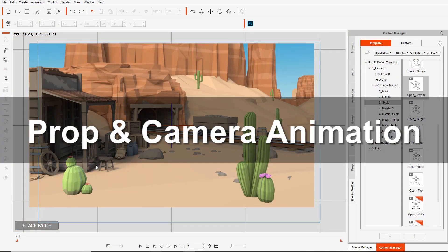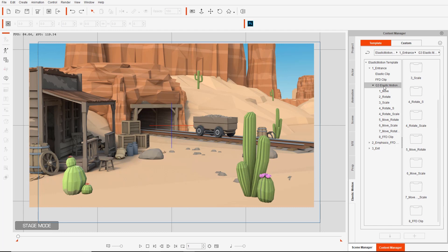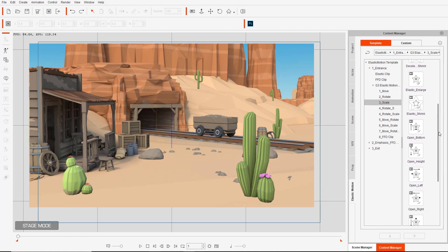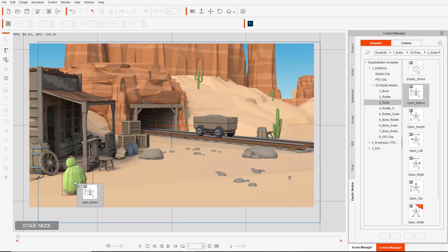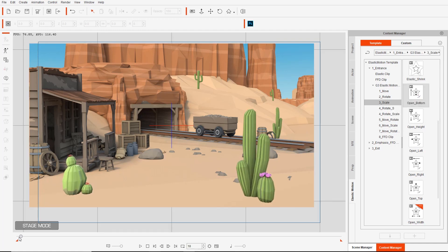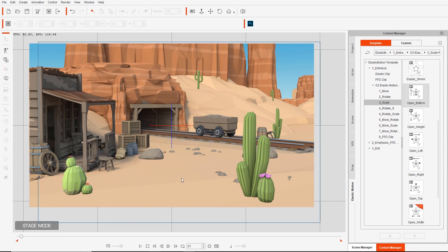Now we're going to apply a couple of animations to our props and scenes. Let's go to the elastic motions tab under entrance elastic motions — there's a special G3 elastic motions content pack you can purchase from the content store. I'll go to the scale folder, which has a bunch of different options including 'open from the bottom.' We're going to have our cacti appear on screen with an elastic motion. Let's apply 'open bottom' to all our cactuses, taking them back to frame one each time so they open simultaneously — all the cactuses appear at once.